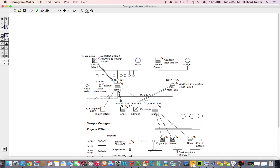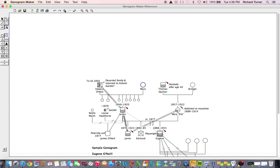As you develop your genogram, it may become imbalanced on your workspace. To center the genogram, click the Center button. If an element is selected in your genogram, that element will be centered in the workspace. You may notice we have the figure for Mary highlighted. If we click the Center button, Mary is centered in the workspace.